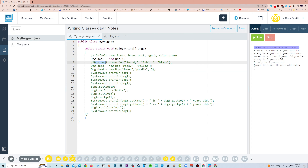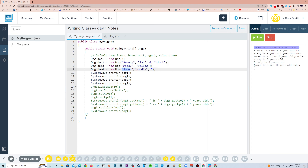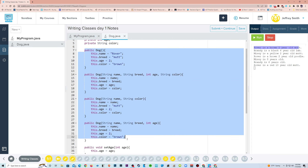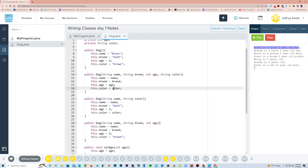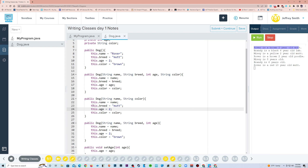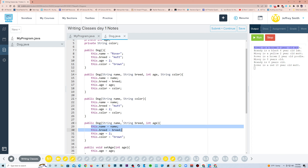Then we have dog2, and I have this commented out. Here we have a constructor with all four parameters, a constructor with name and color, and a constructor with name, breed, and age. Here are all of those constructors. We have either all default values, all new values, or two default values where name and color are sent to the constructor, and one with two default values and two new values for those instance variables.